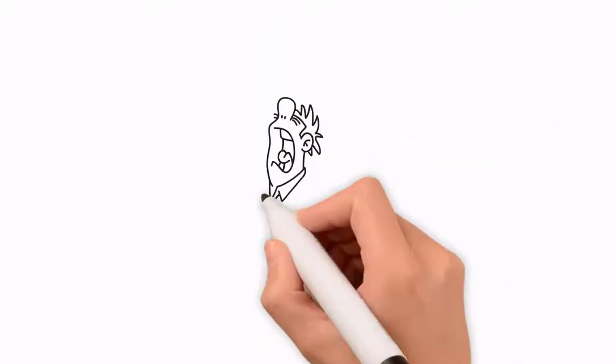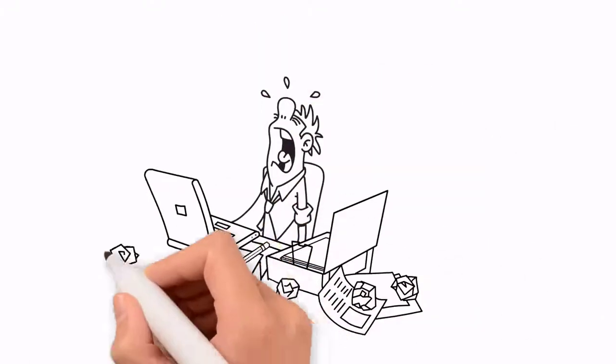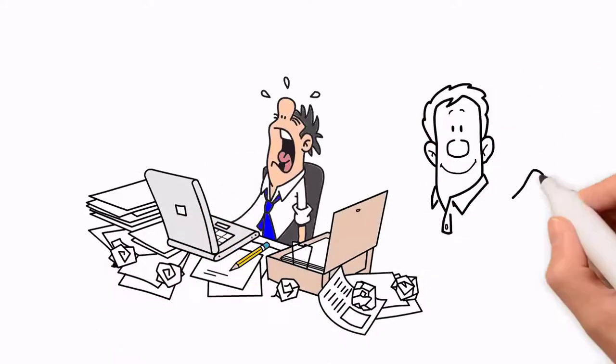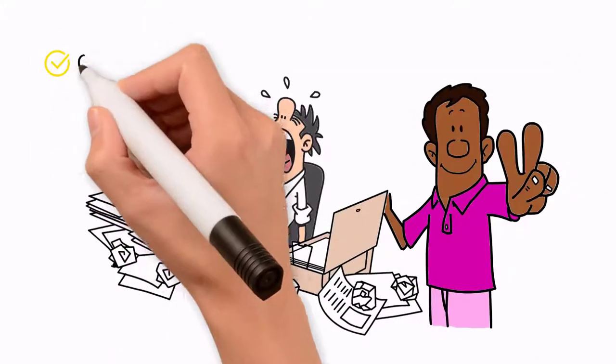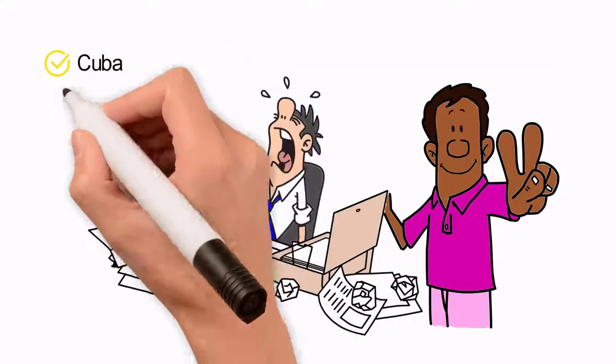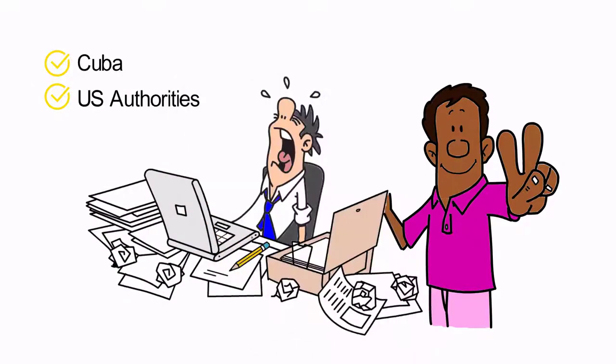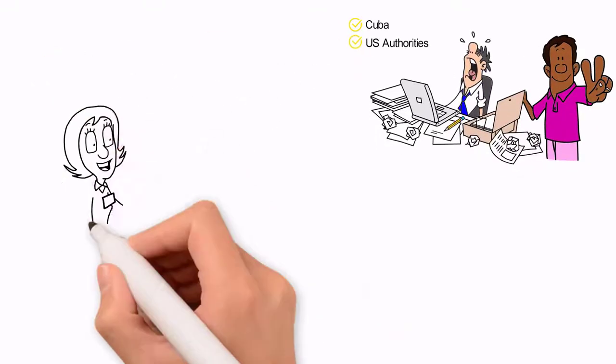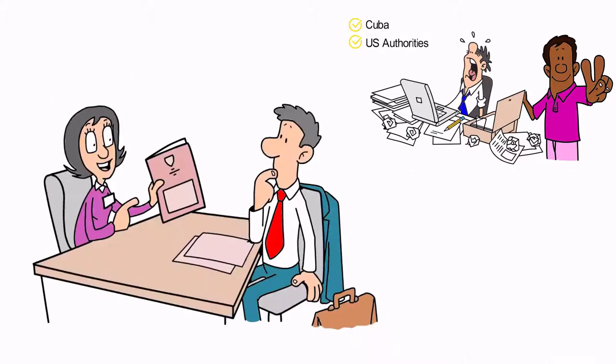Moreover, he also faced the additional burden of having to file two separate tax returns, one for Cuba and one for the US authorities. He also had to report his overseas bank accounts to the US.